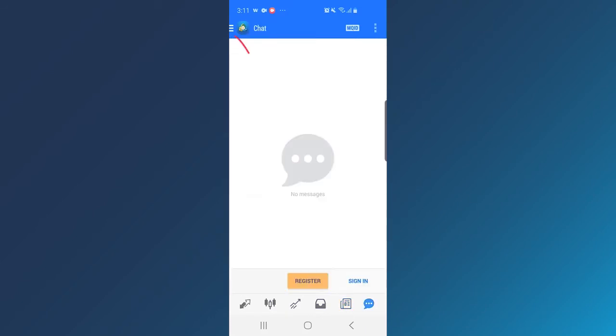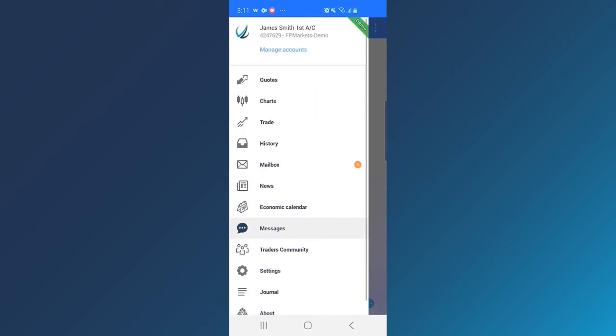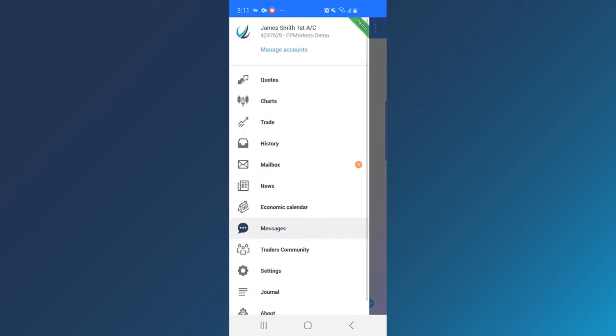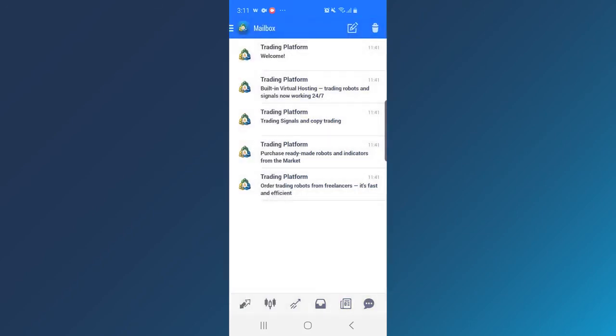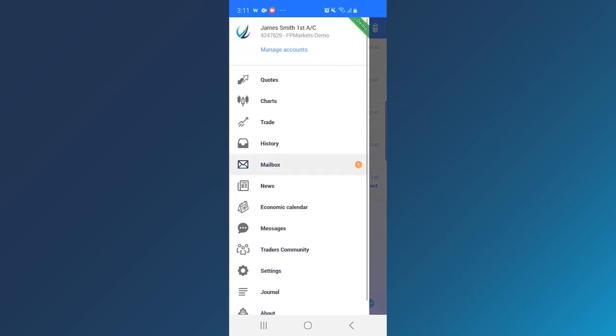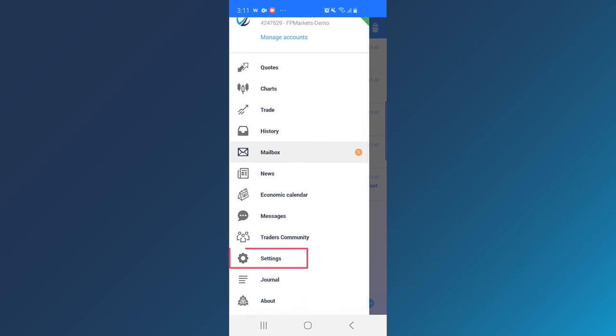The three lines in the top left corner allow you to view other settings, such as viewing your inbox and change chart settings.